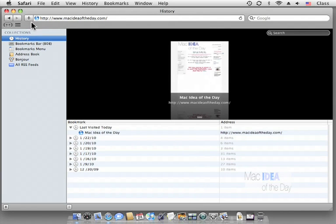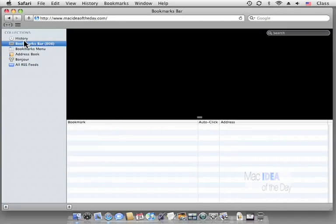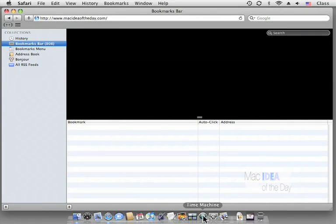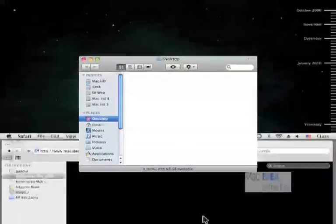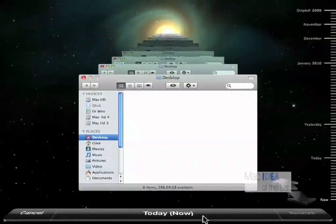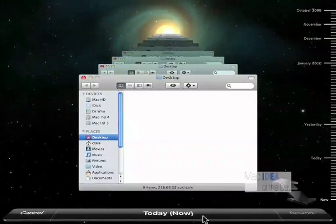Now if we hit Time Machine now, Safari actually goes in the background and it brings up my desktop.